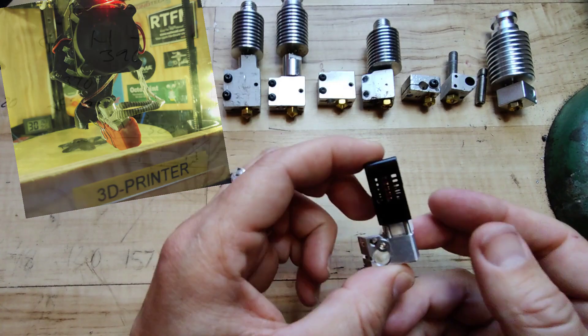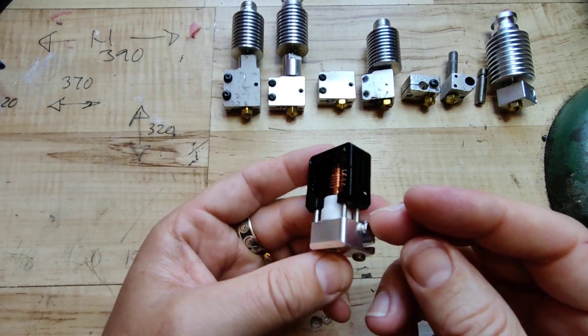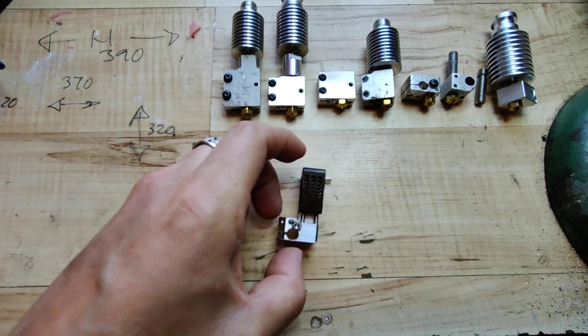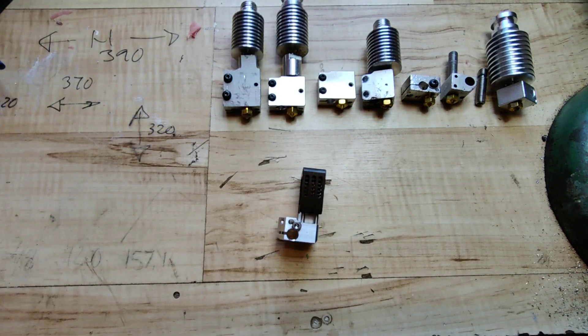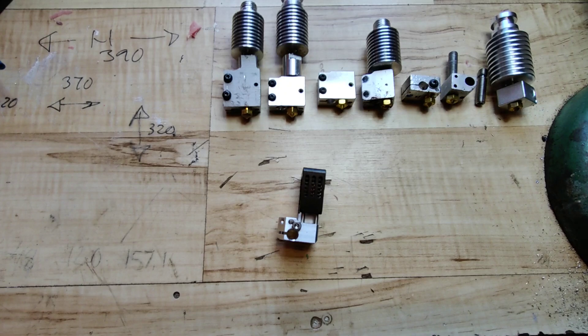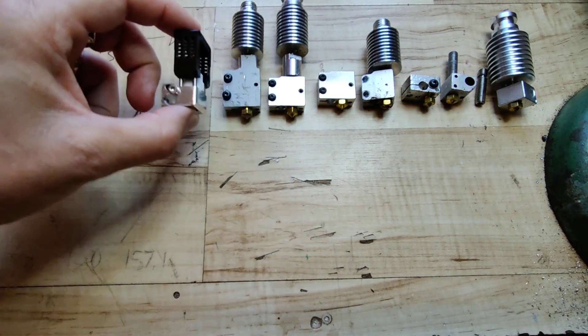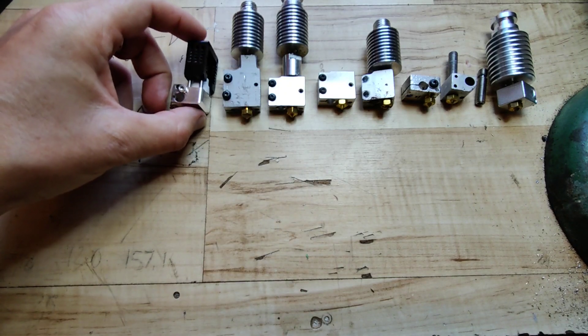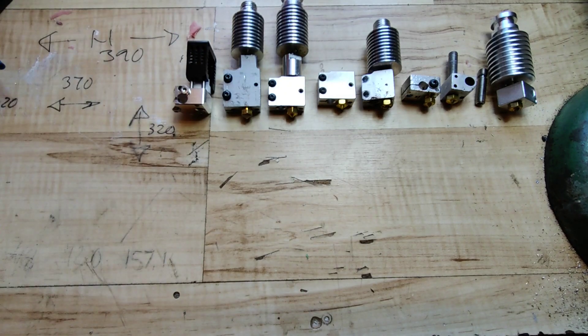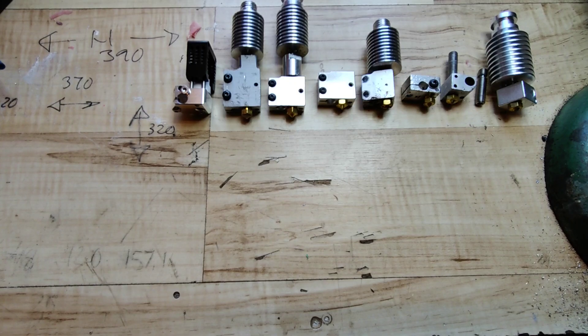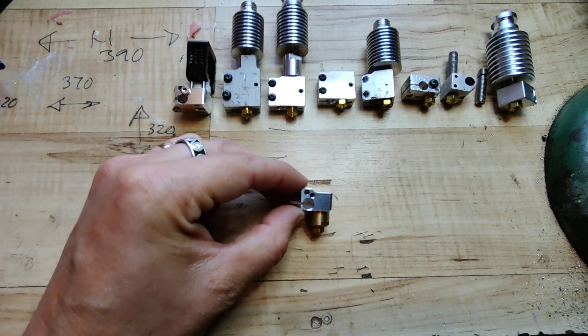Then I decided that I needed a new hotend and the mosquito style seemed like a good candidate. But I was used to high flow. There weren't any good candidates except a supervolcano.